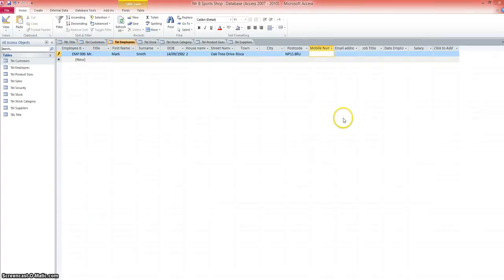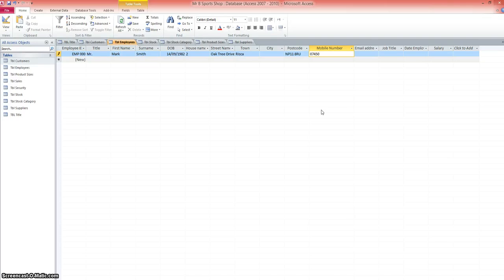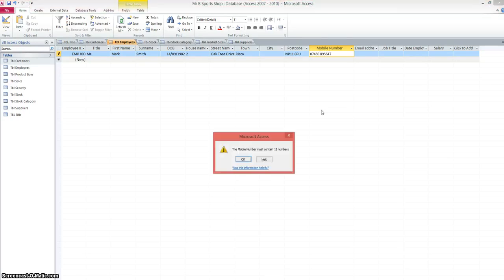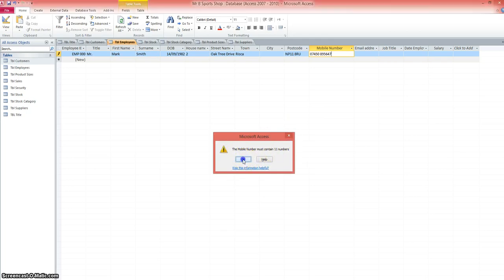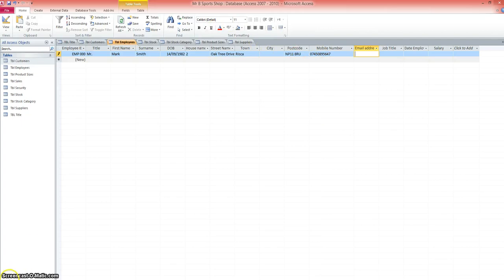I'm adding data. I just want to quickly show you the mobile number validation that we set up earlier working. I've put in a mobile number here. So 07450. I tend to put spaces in because it's easier to read. As I move across, the mobile number must contain 11 numbers. That's a message that we entered earlier in the table validation. So what I've got to do is just backspace the space out and then I can move on to the email address. Just an example there of the validation working.